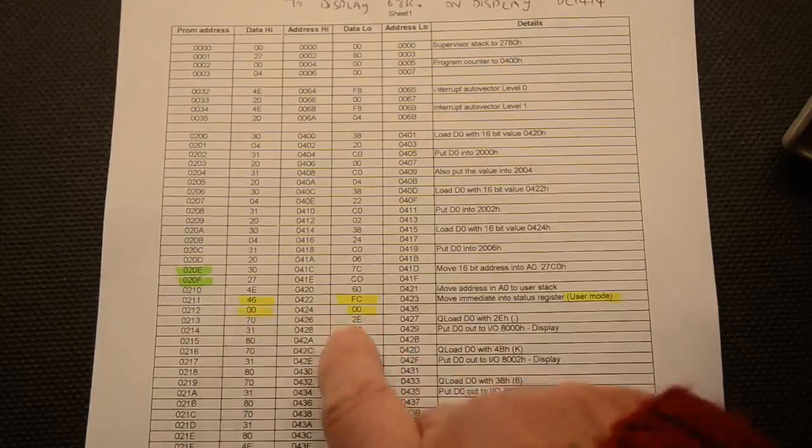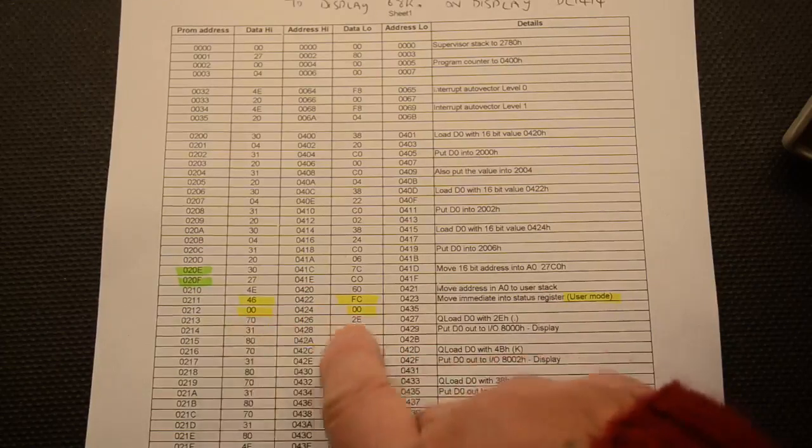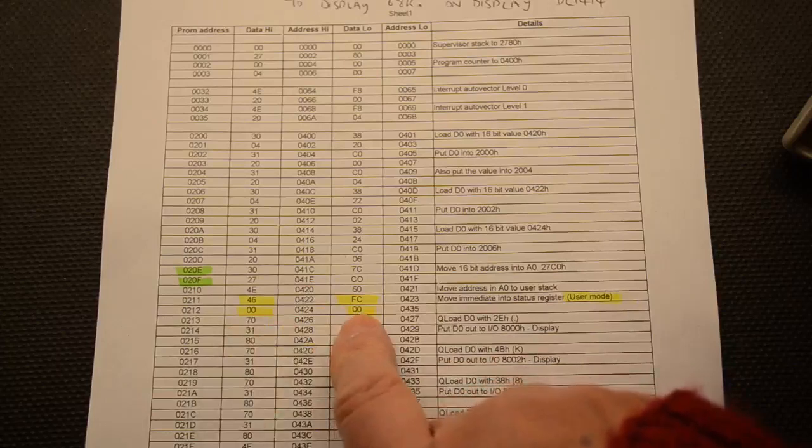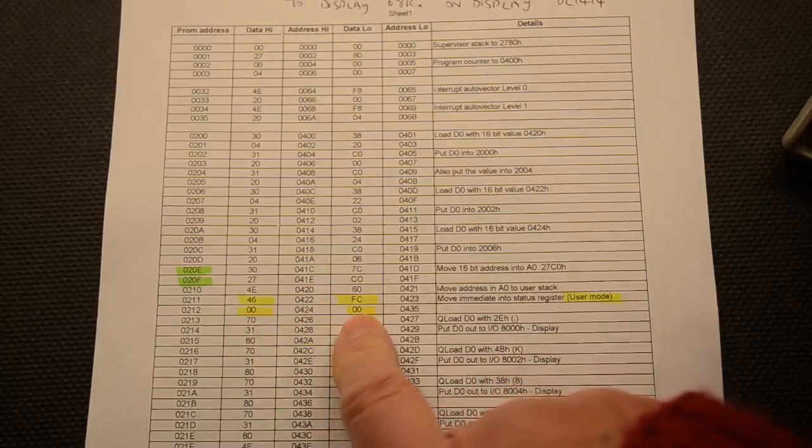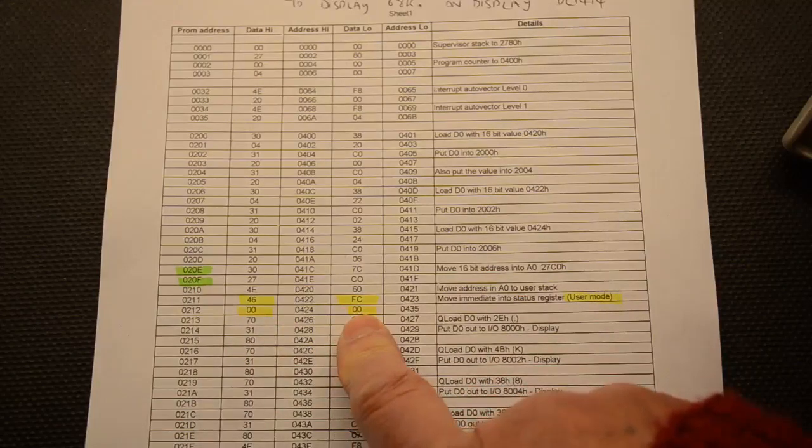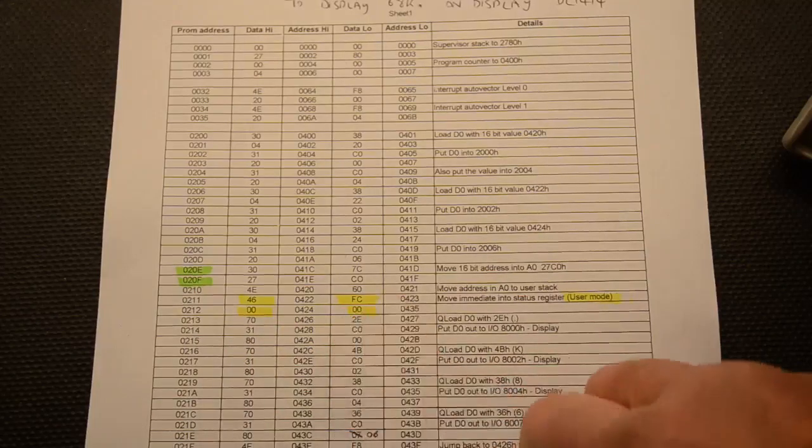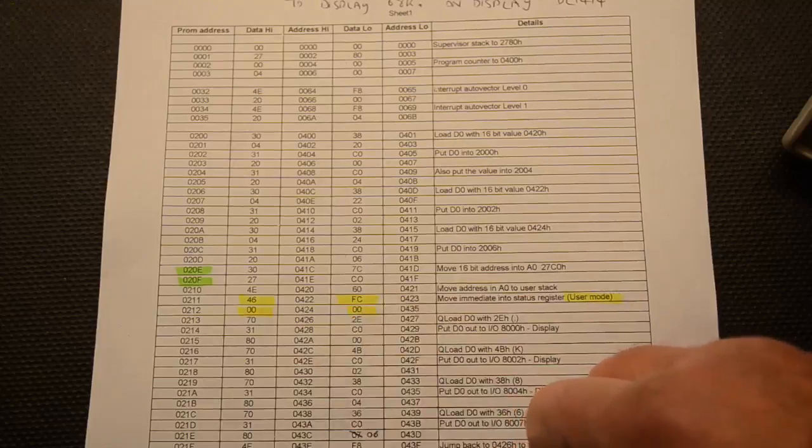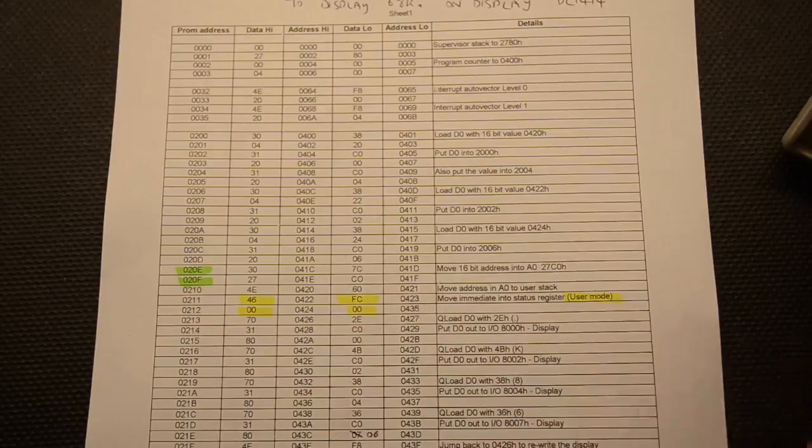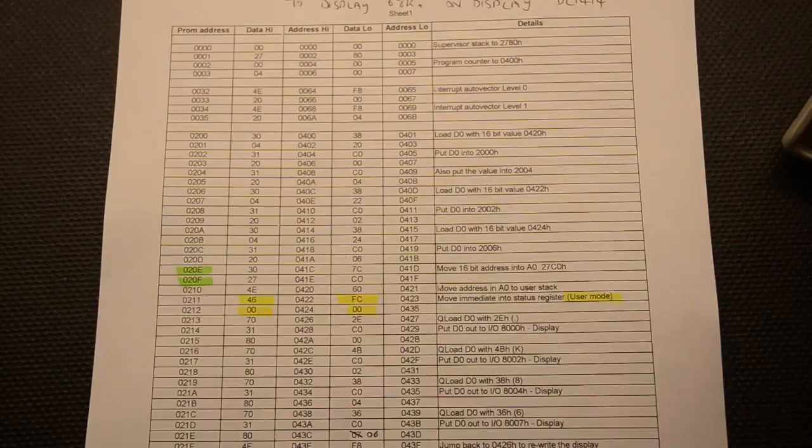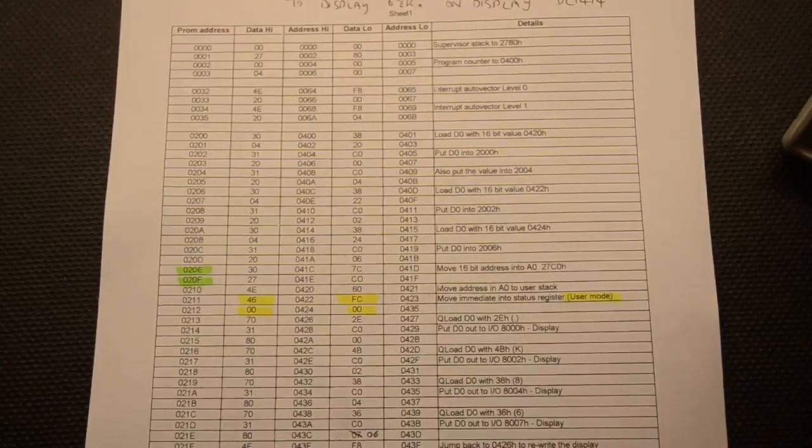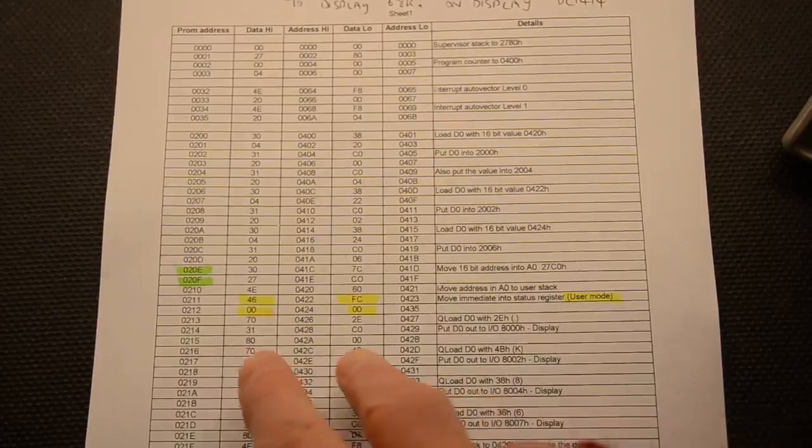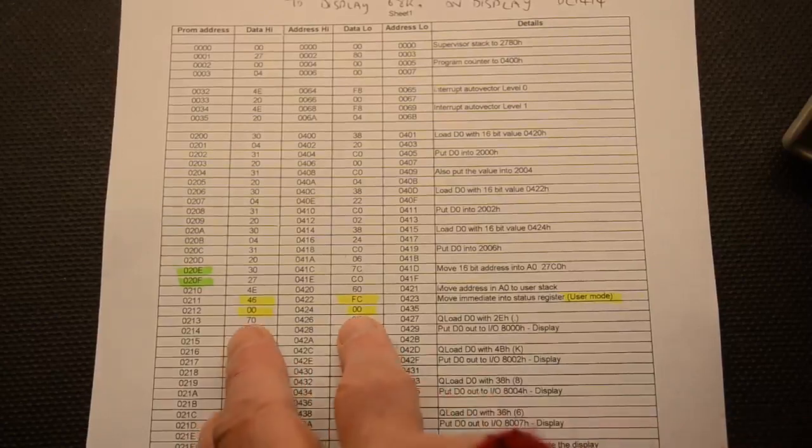You can only do this from the supervisor mode and in the process of doing it, one of the bits set inside here actually changes it into the user mode. The reason why I find it useful using the user mode for this sort of thing is because if the processor throws a wobbly and it doesn't like something you've done, it'll jump back into the supervisor mode. So you can check with those function codes whether it's in the user mode or the supervisor mode. So if it goes back into the supervisor mode you know you've made a mistake.